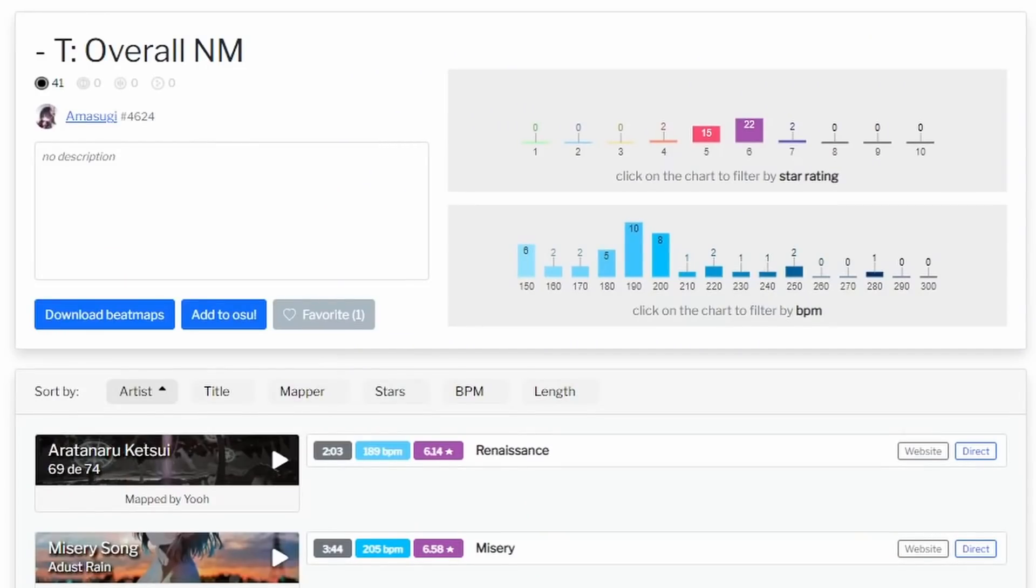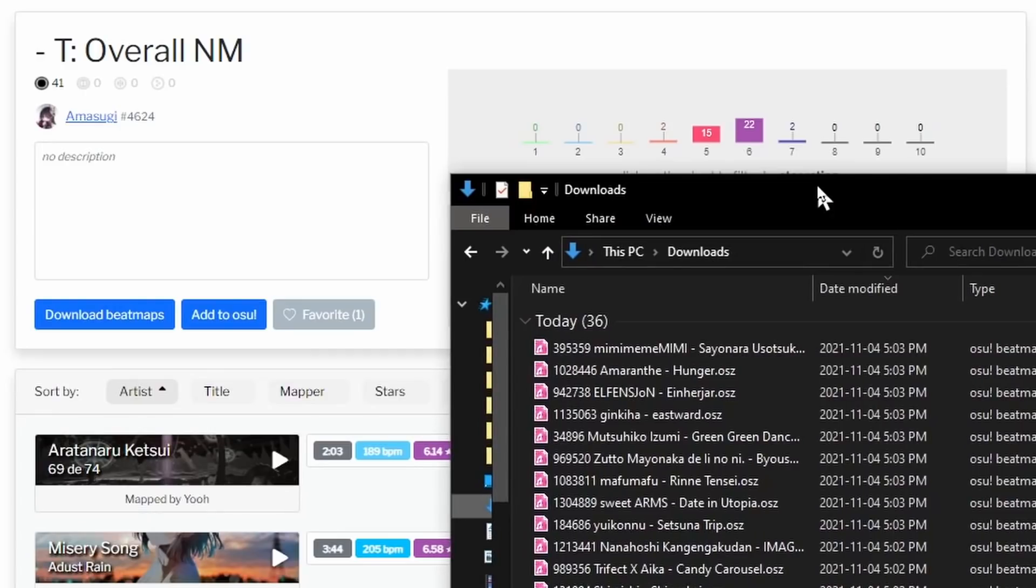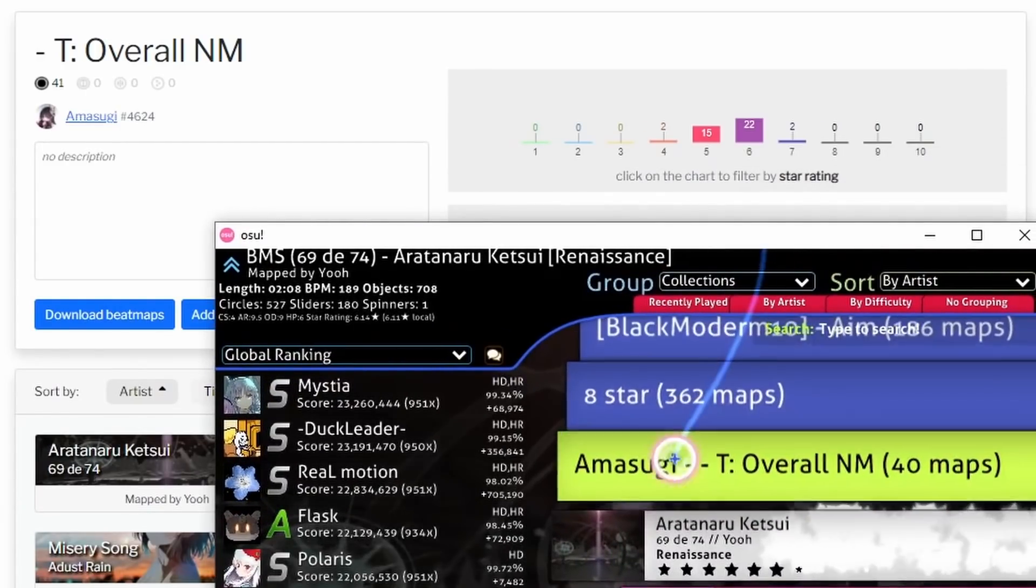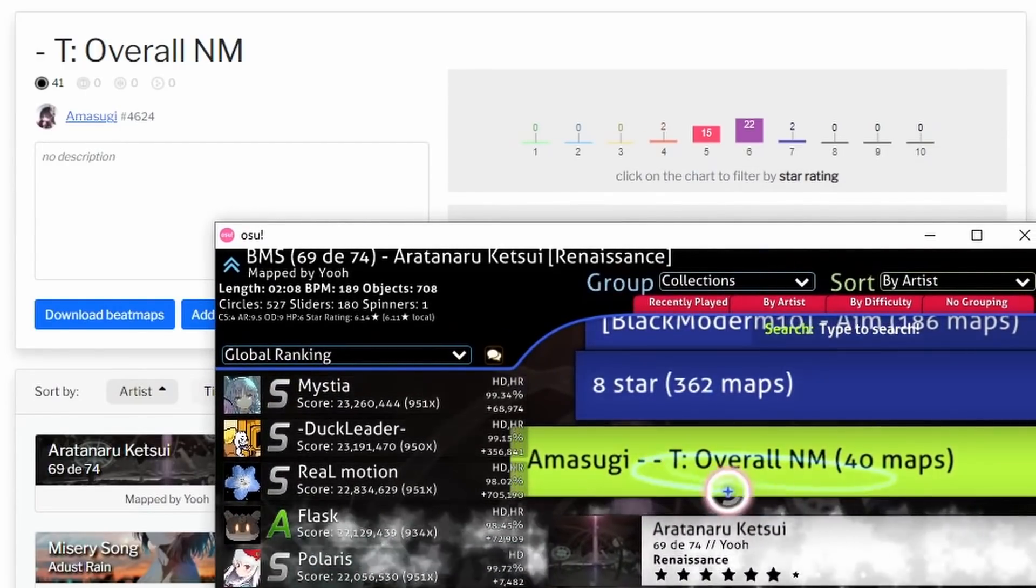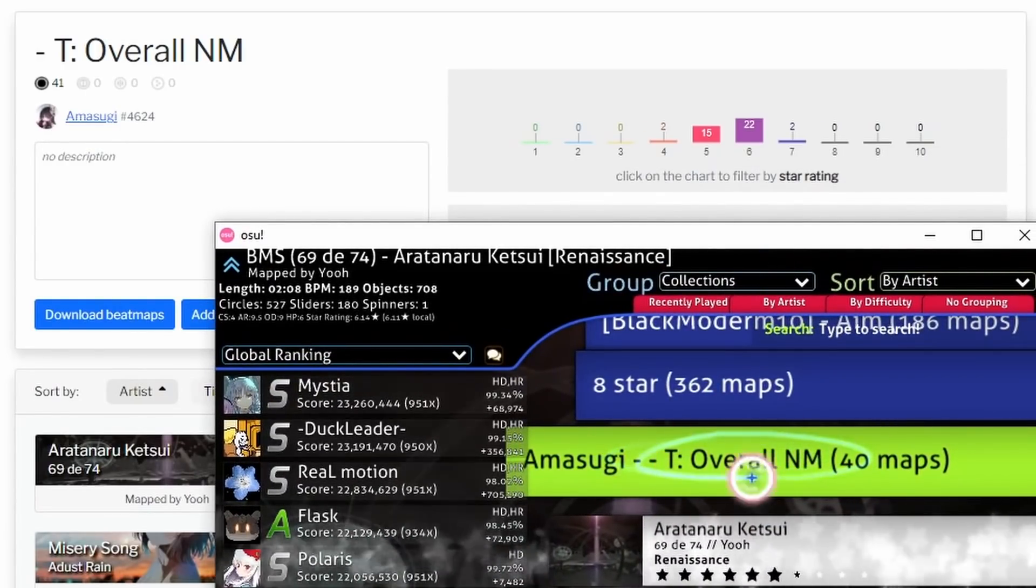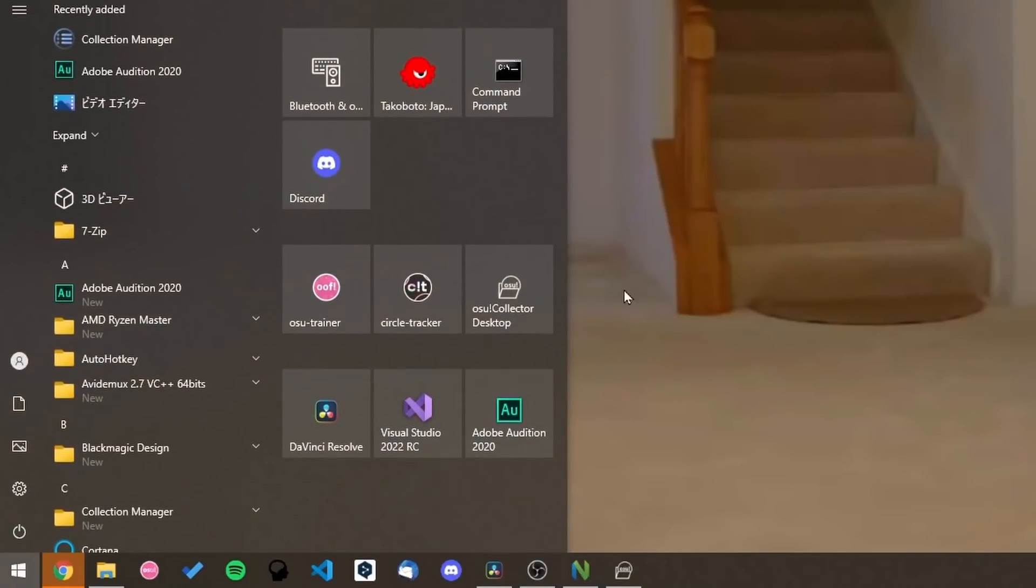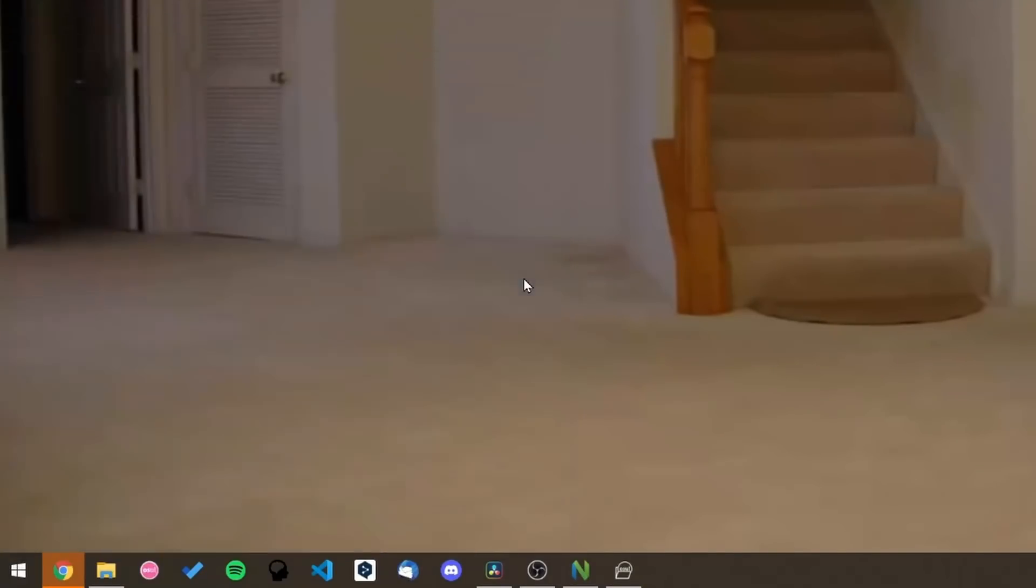Now, I know what you're thinking. How do I download all the maps in the collection? And how do I get the collection to appear in my game? Well, in order to do that, we can use the Osu Collector desktop client.